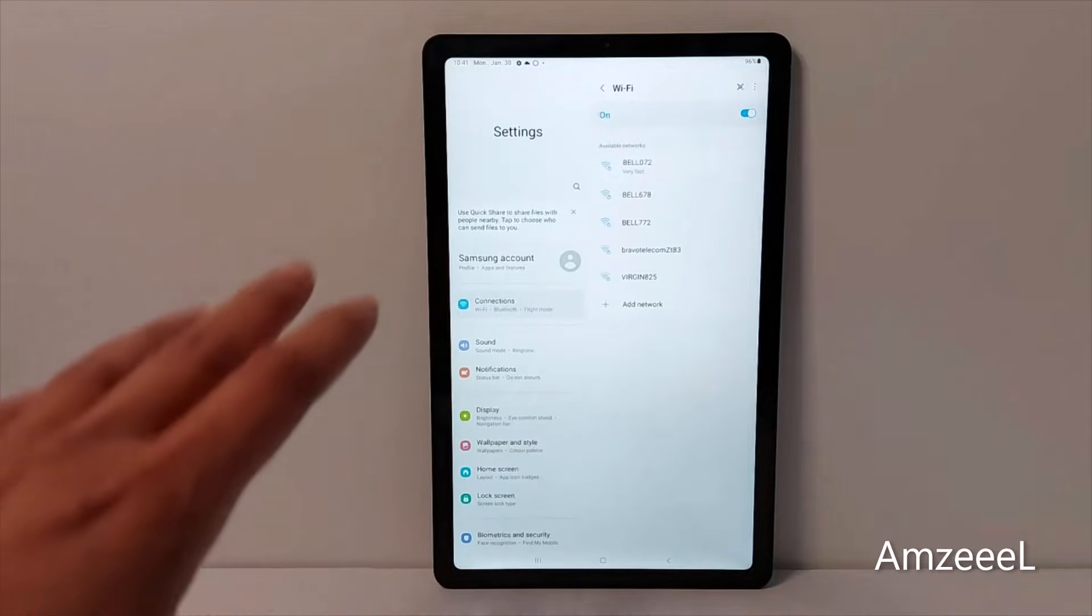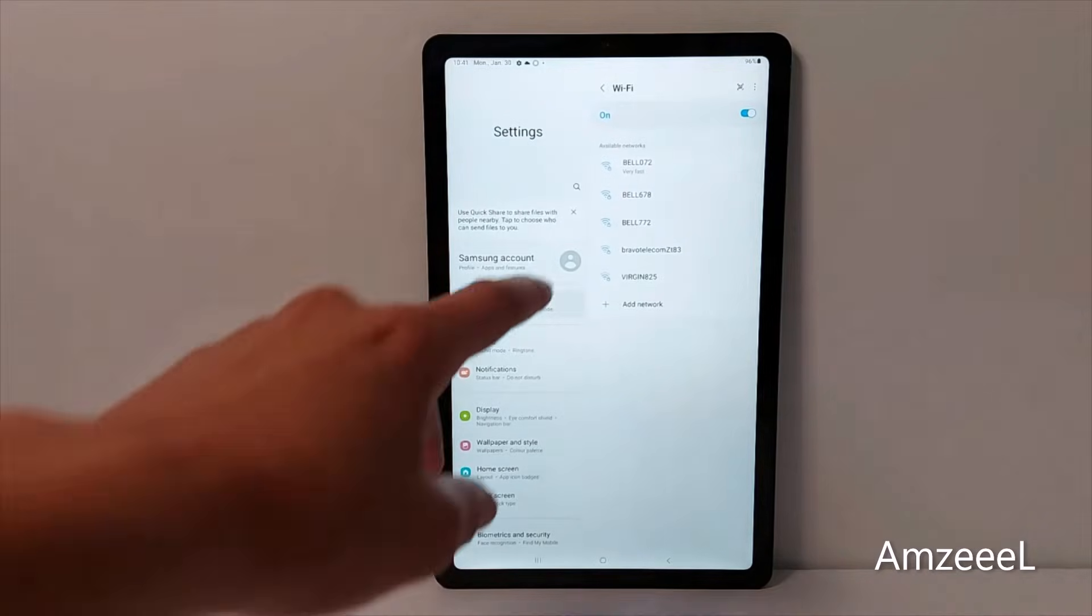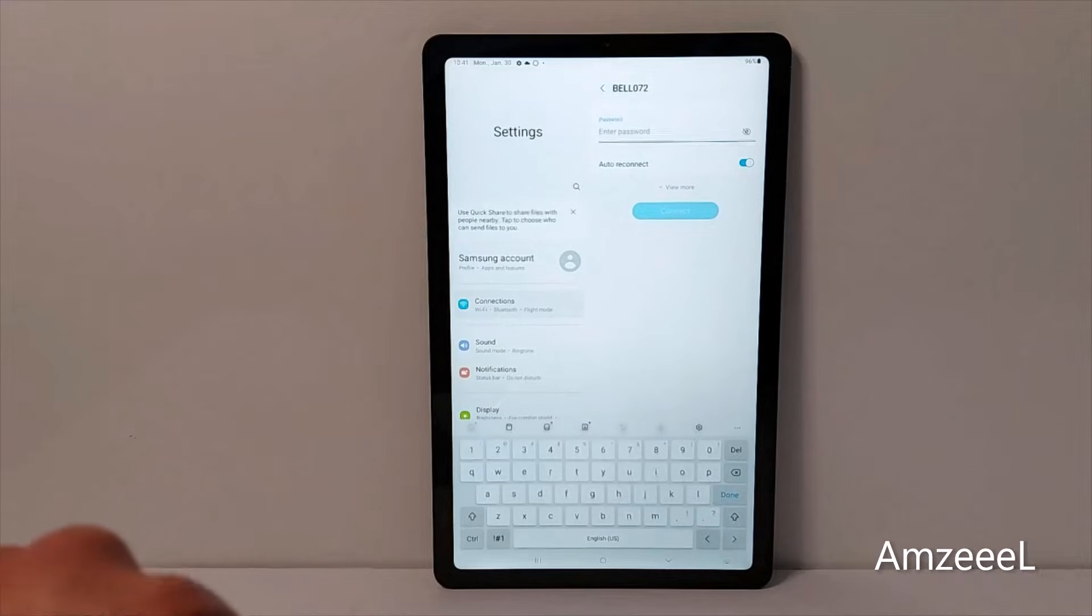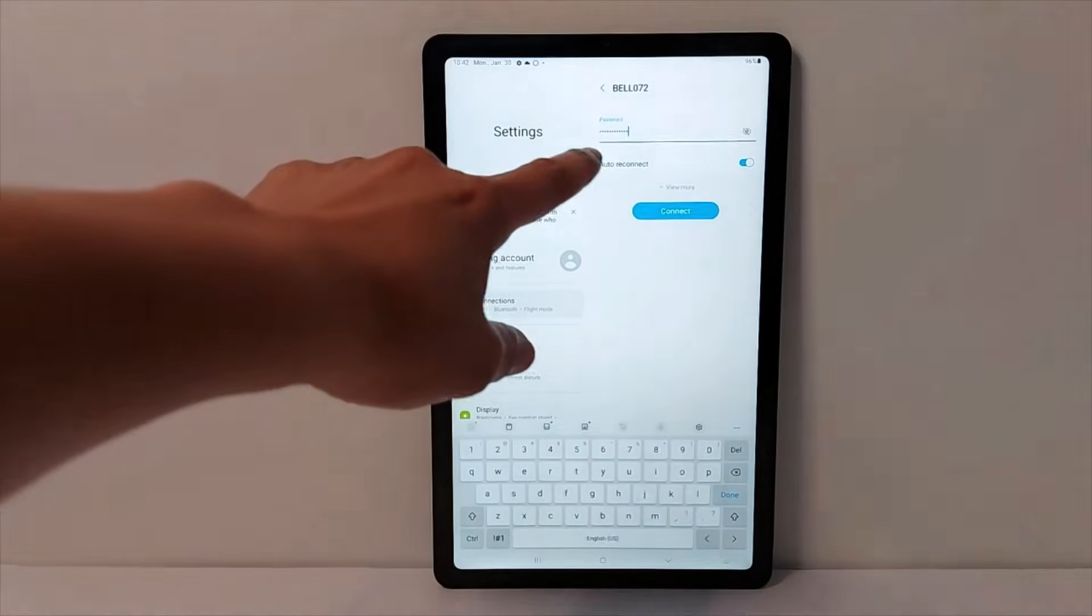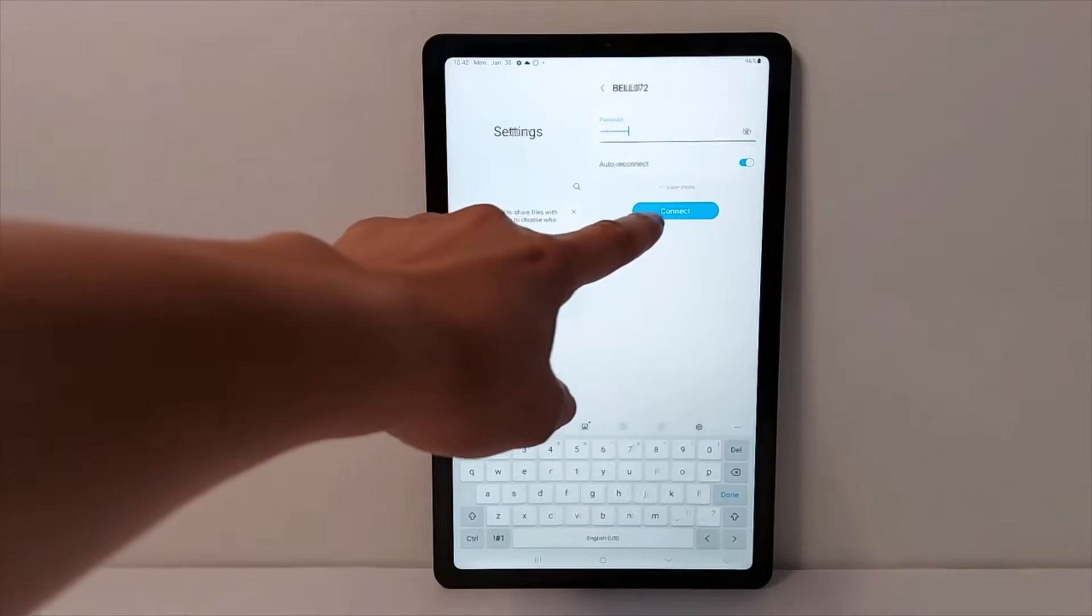Now go to settings again, select your Wi-Fi and enter your password to connect again. Once you have entered your password, press connect.